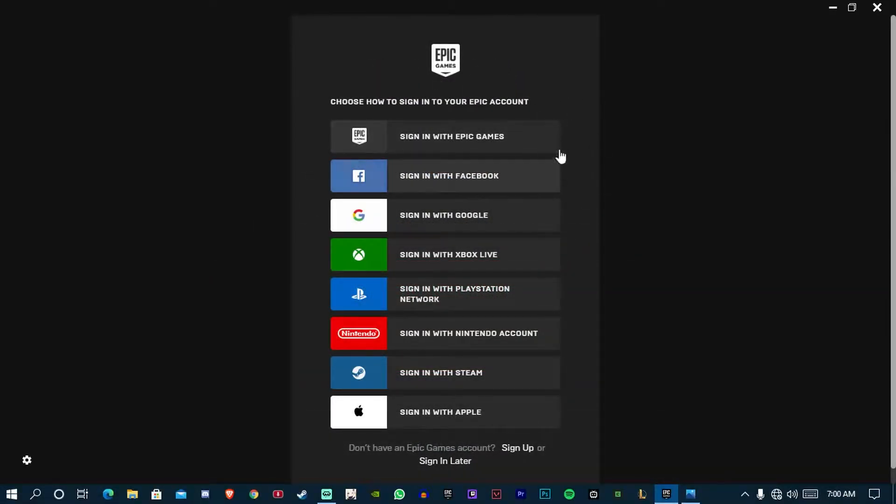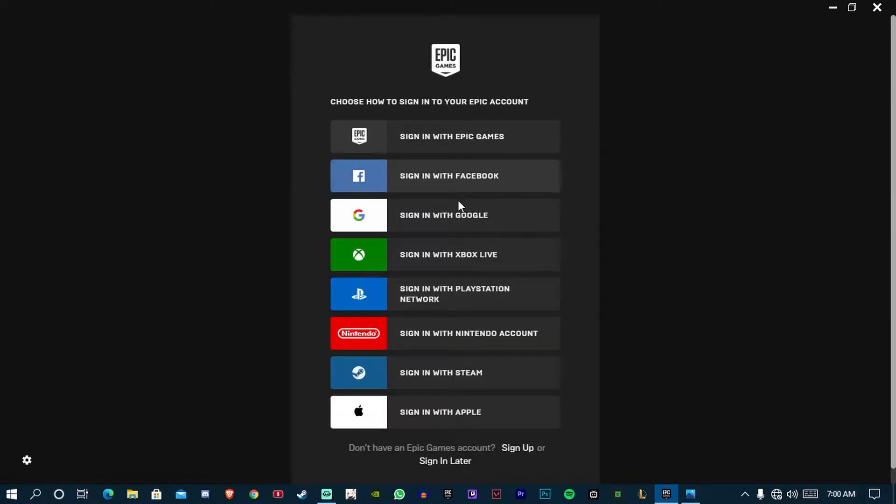Few days ago, that error was showing me again and again. After so many attempts, I got so many videos on YouTube but any of them didn't work for me.